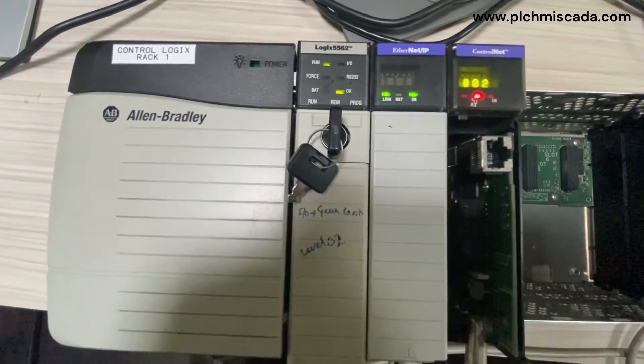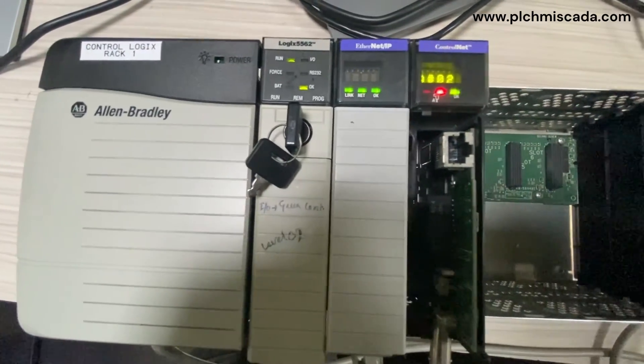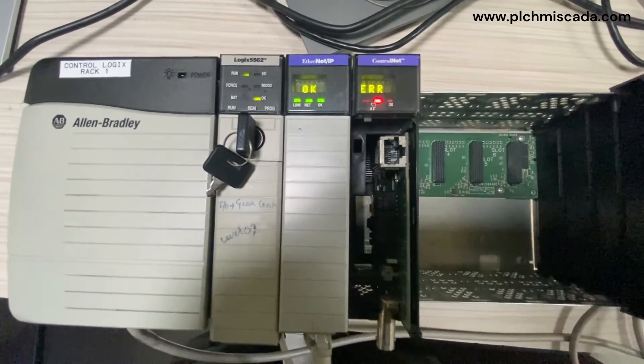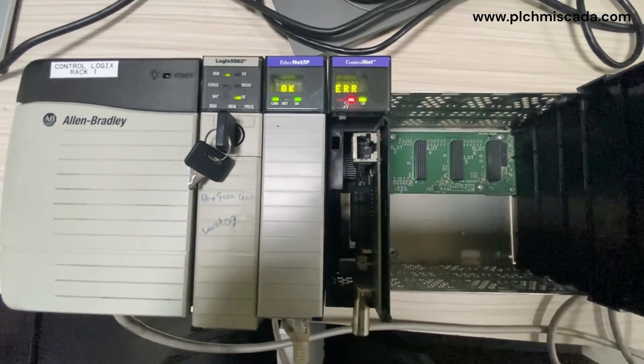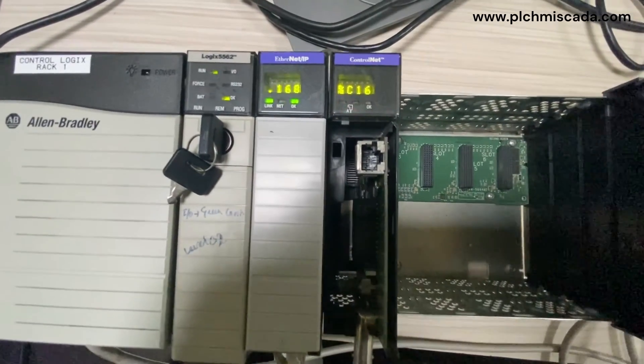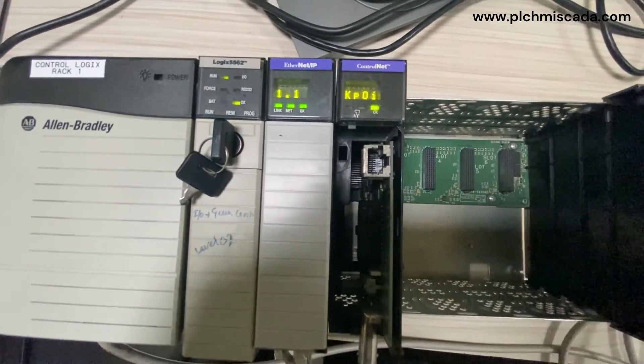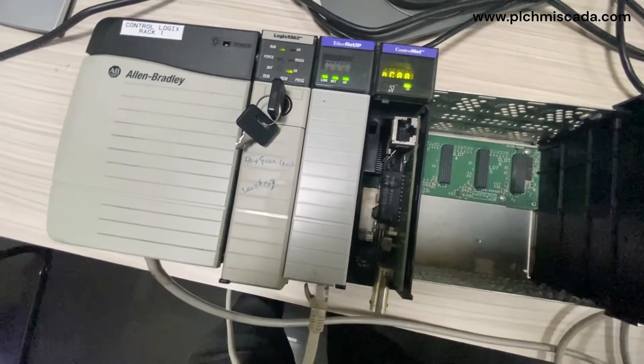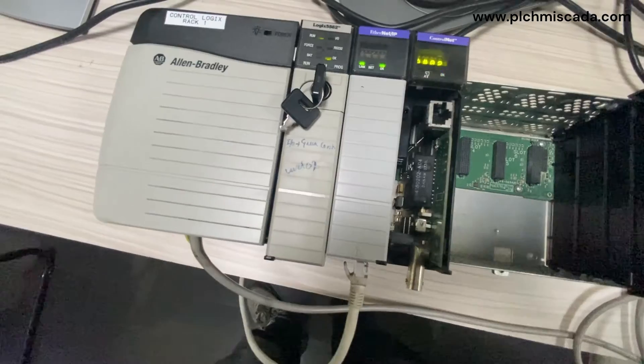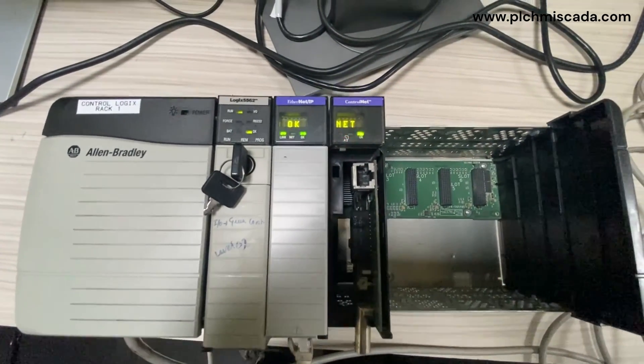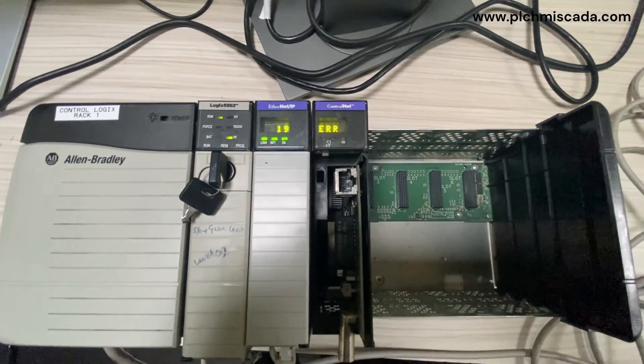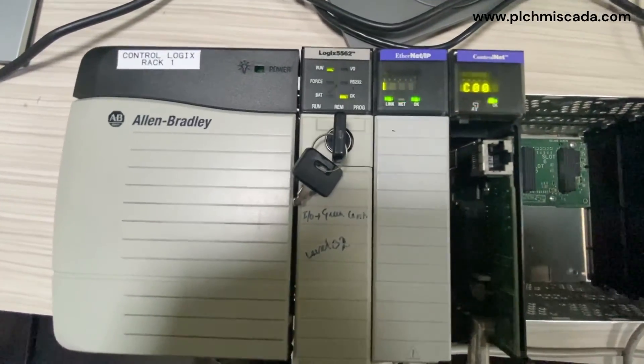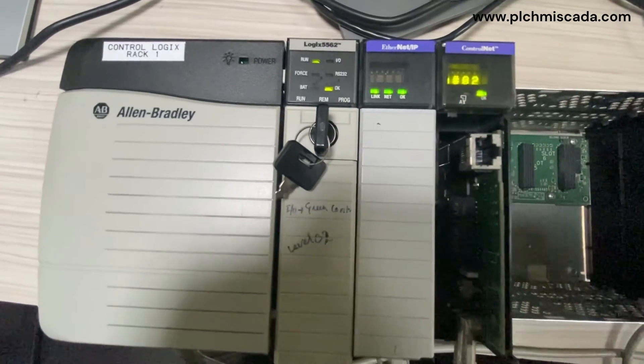But before you begin, ensure that you have the necessary software such as Rockwell Automation's Studio 5000 Logix Designer installed on your programming PC and an Ethernet or USB cable connected to the ControLogix Ethernet module.